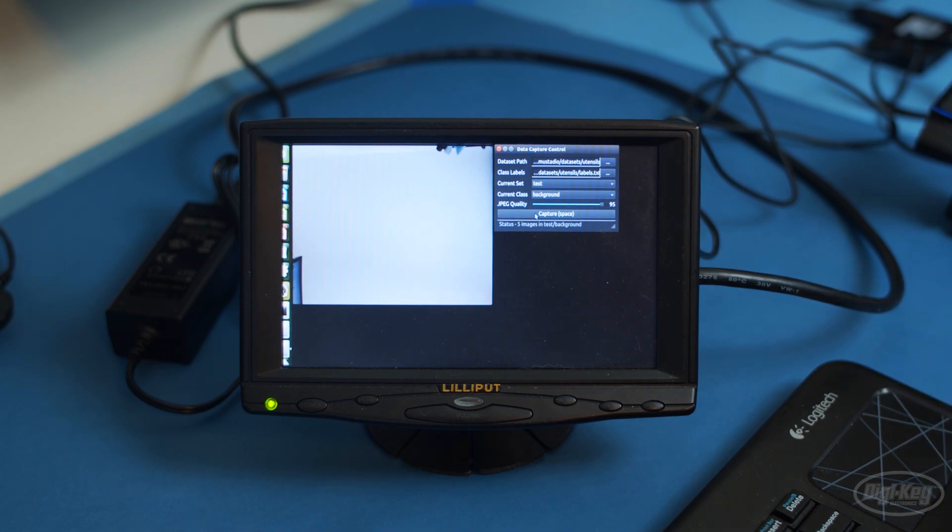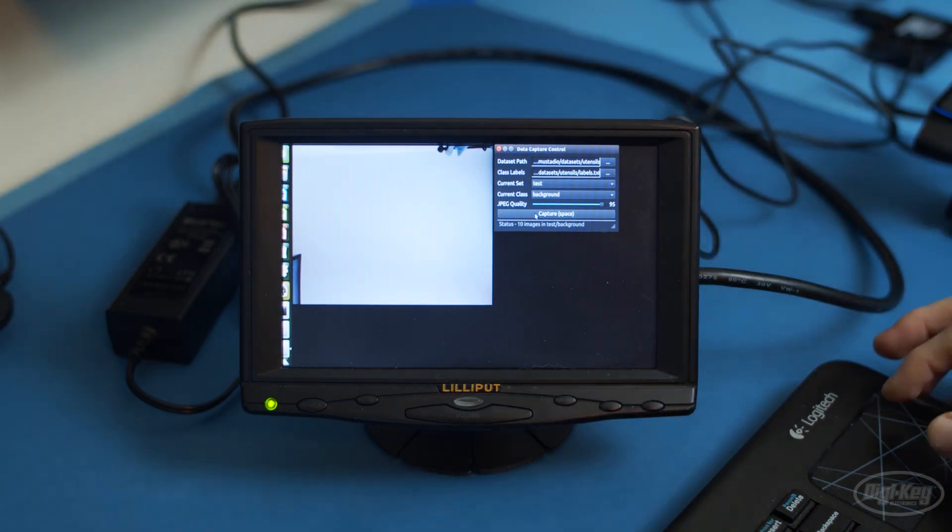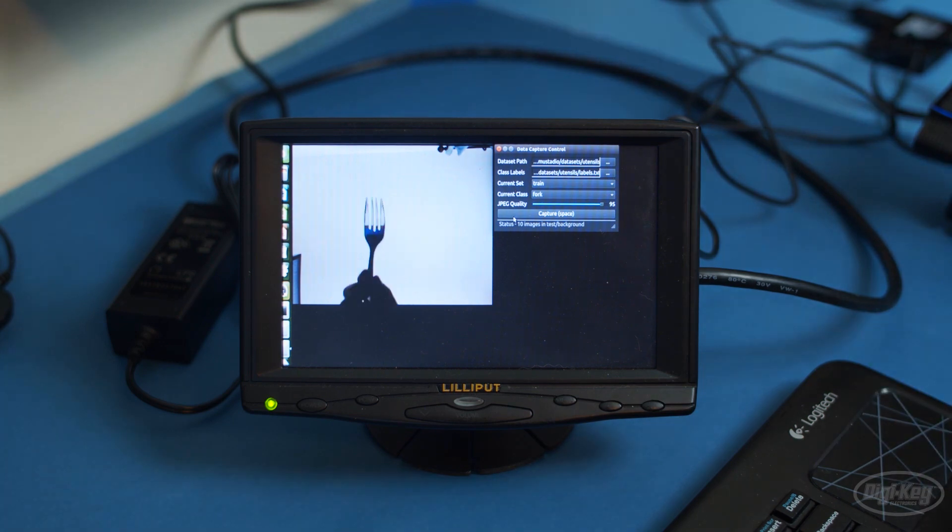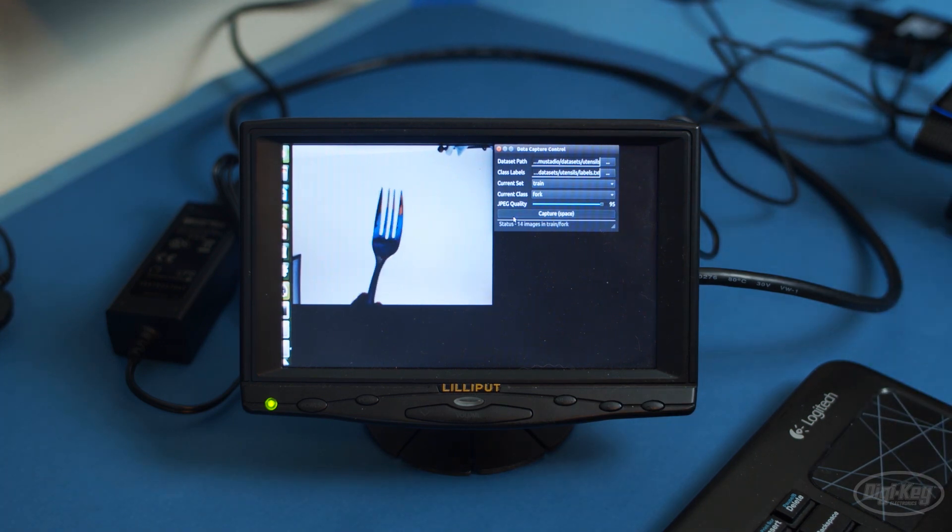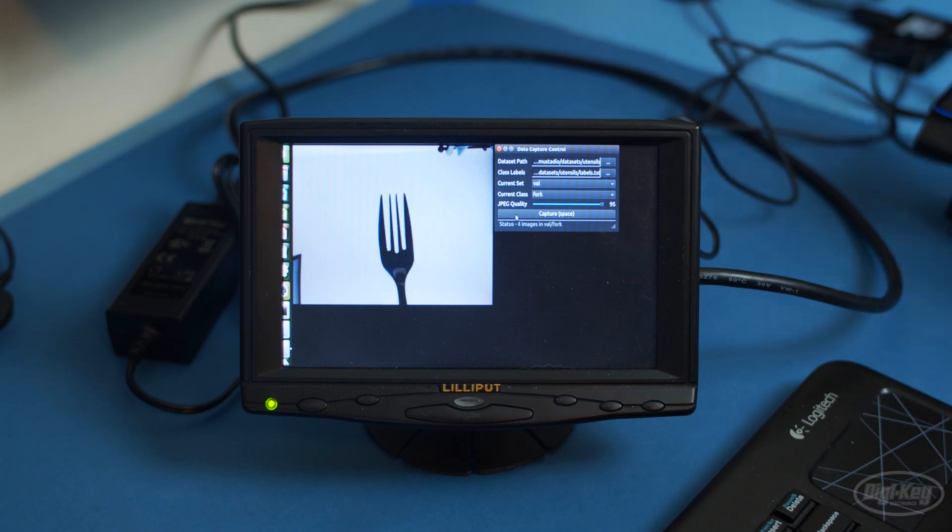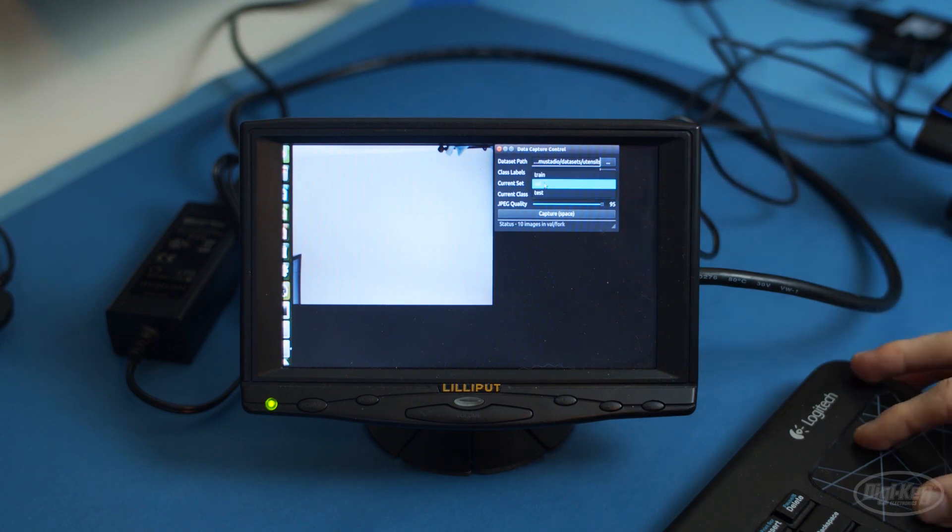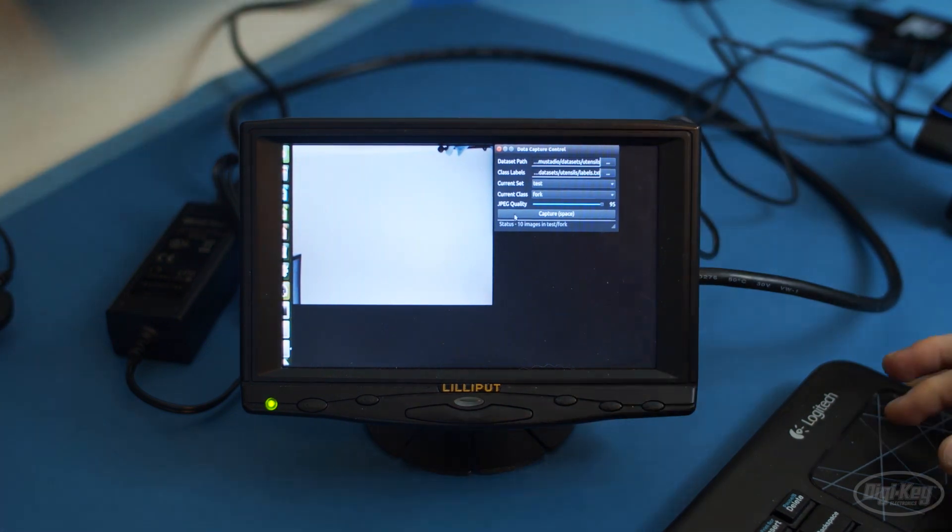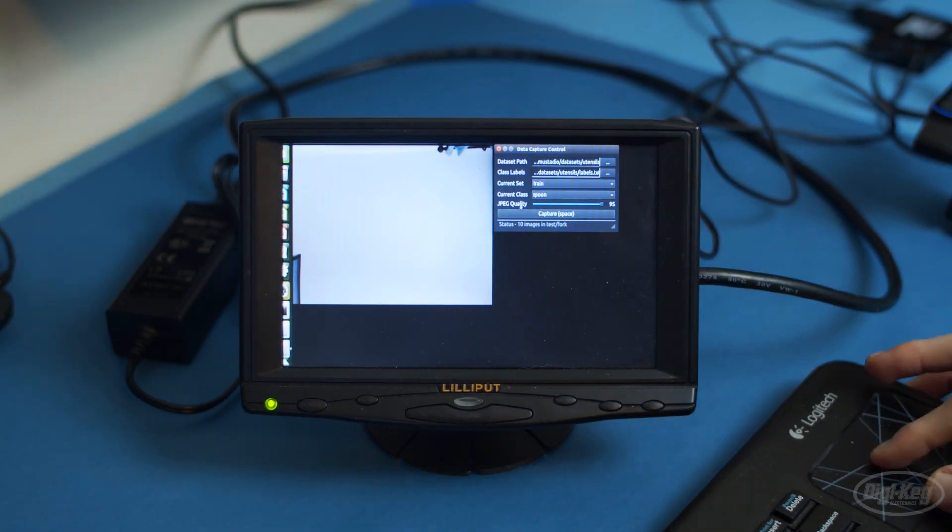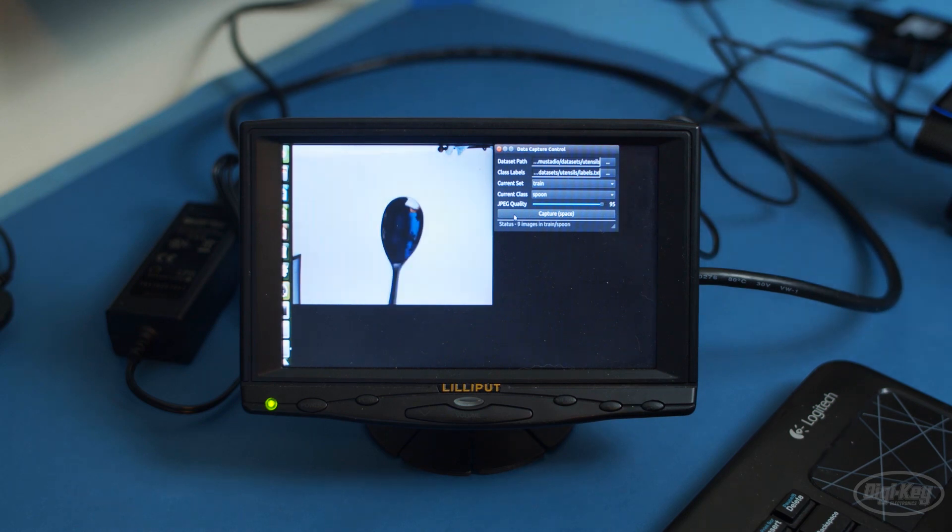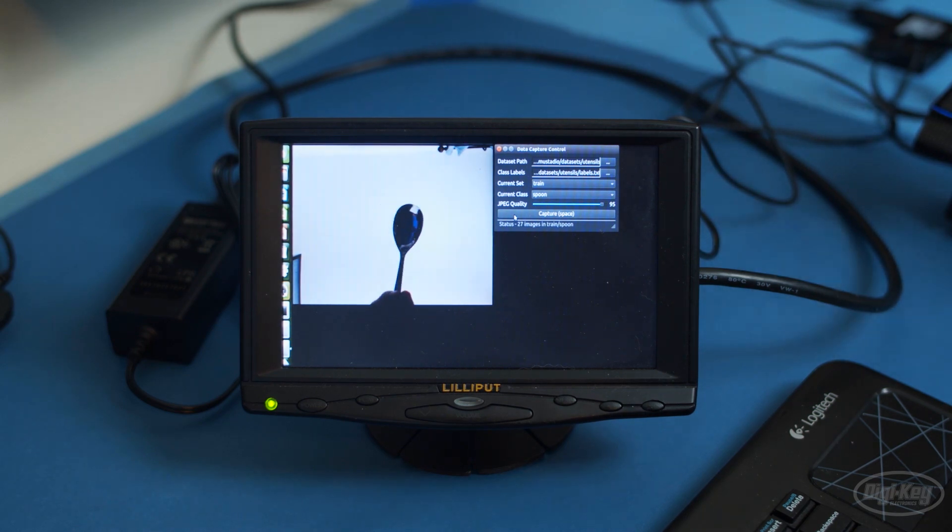Then switch to the fork category and take 30 photos for the training set, 10 for the validation set, and another 10 for the test set. You can move the fork around a little, but try to keep it in about the same spot in each photo. Otherwise, the model will not be very accurate. When you're done with that, switch to the spoon category and repeat the whole process.